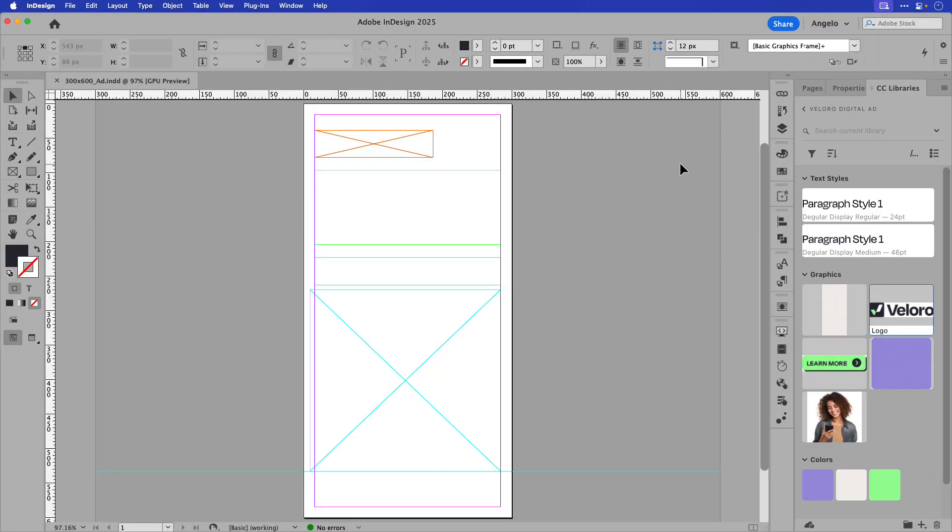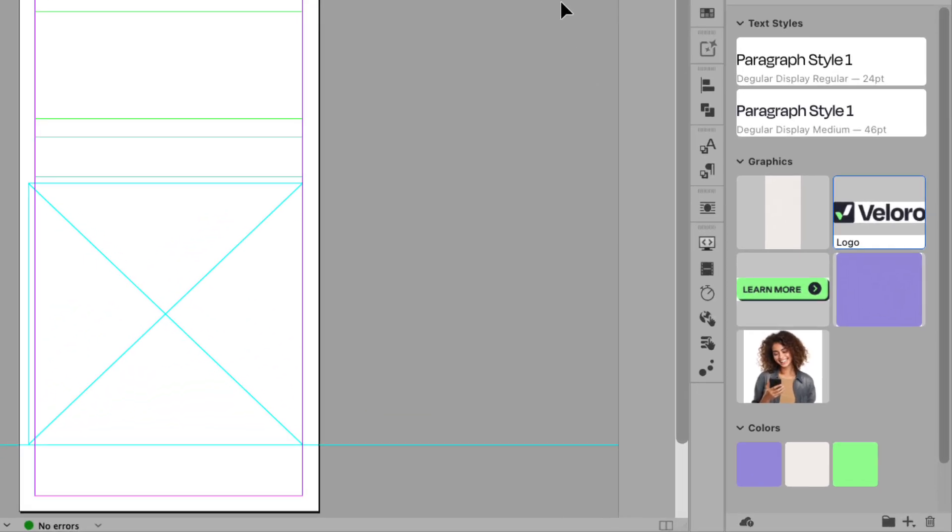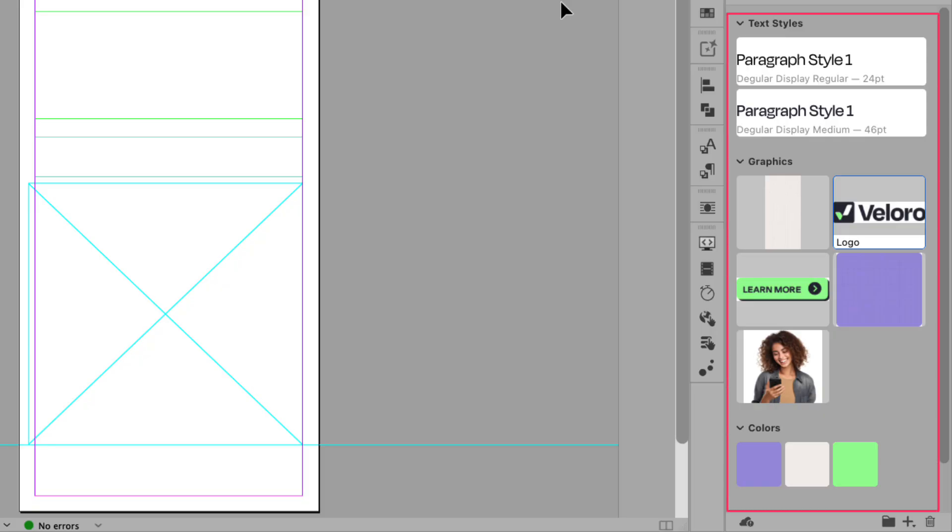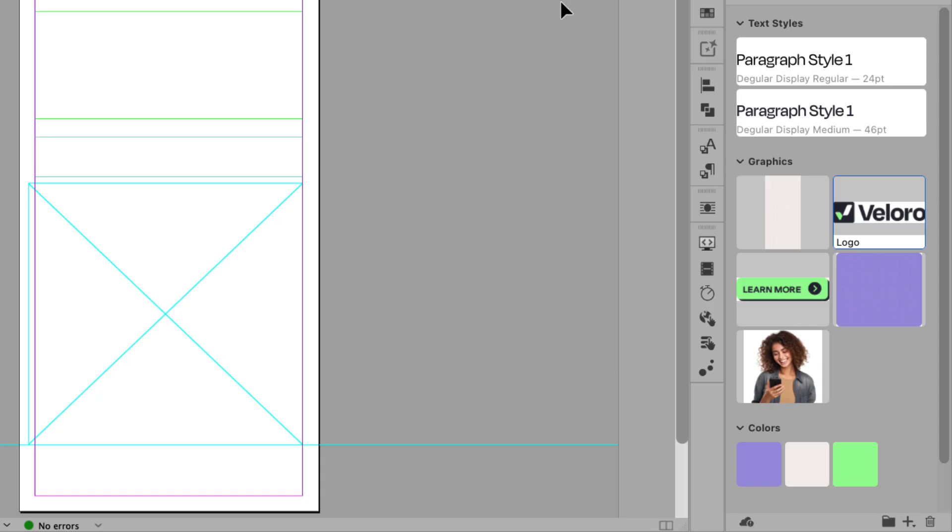On my screen I have a template for a 300x600 ad, and I'd like to build it out in InDesign before I export it as a layer TIFF using this script and uploading it to Viewst. I've built a CC library, you can see that on the right hand side, and it'll help me to add the assets to the page. It's just important that when you place them on the page, they're also on the proper layer.